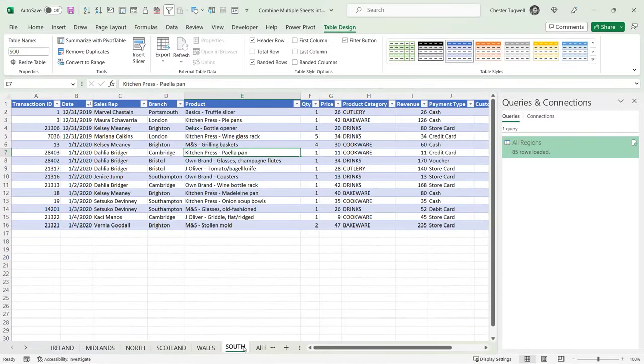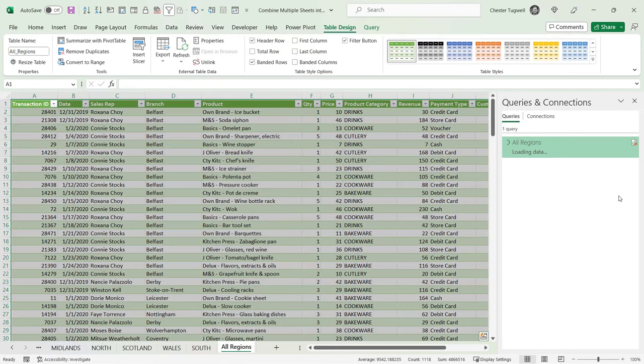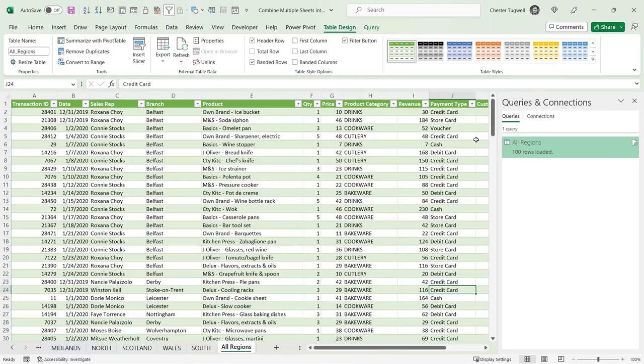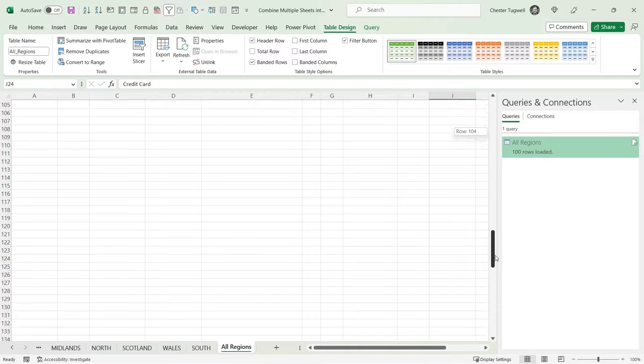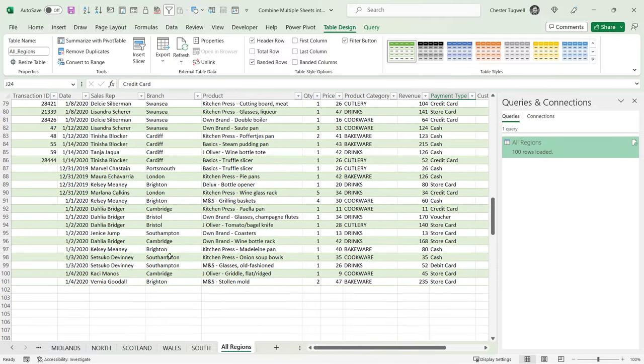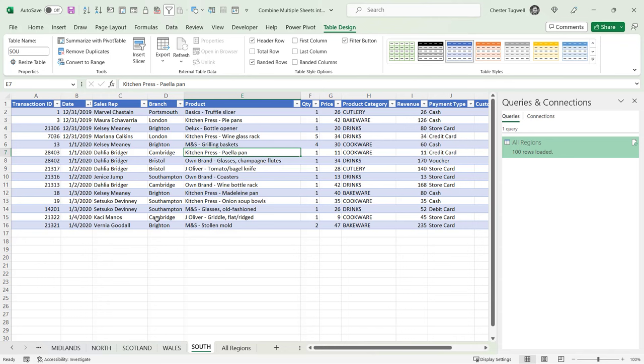So now I've got this South sheet in my workbook. I'm going to refresh the query. You can see it picks up that new data. If I go down to the bottom here, you can see that I've got these southern branches that came from this particular sheet.